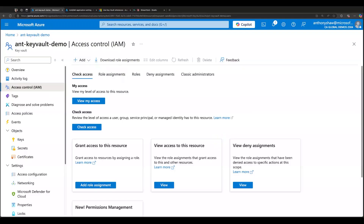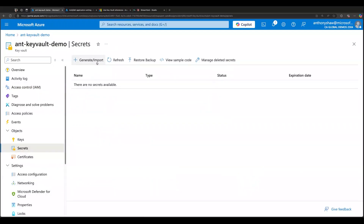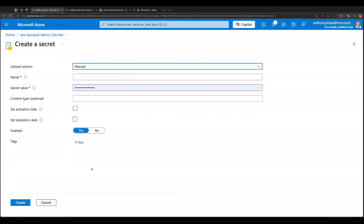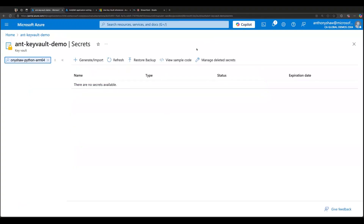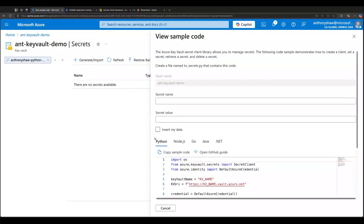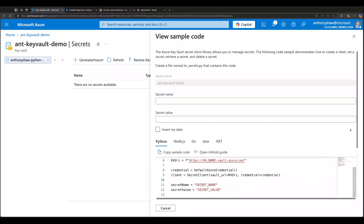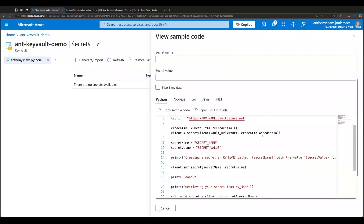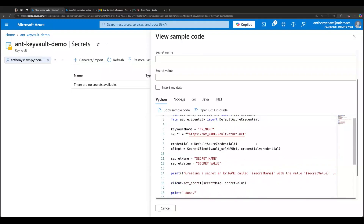Something else that's really important to note is that if the application reading the secrets uses managed identity — whether user assigned or system assigned — you can create that and assign it as a role as well, which is really cool. Once you've done that, you can go and create secrets in here, provision a secret and set it up. There's also a 'view sample code' feature that shows you how to programmatically pull that secret value from Python, Node, Go, Java, or .NET. It shows you how to use the API, and that API can use managed identity as well.